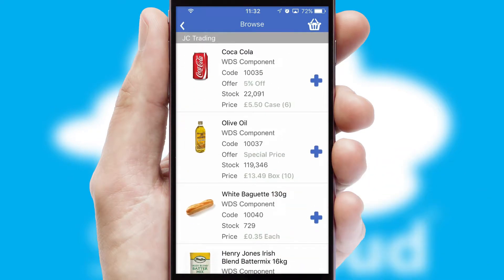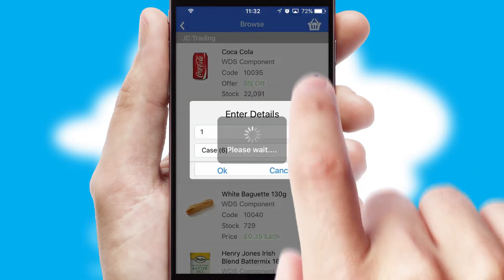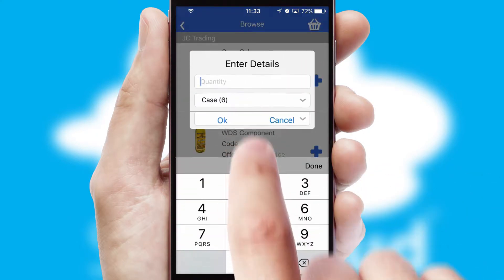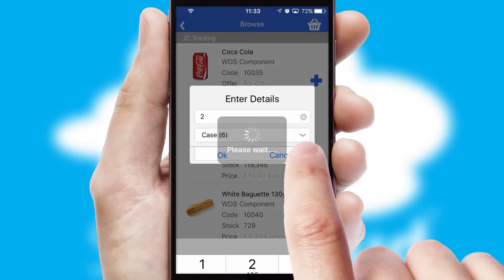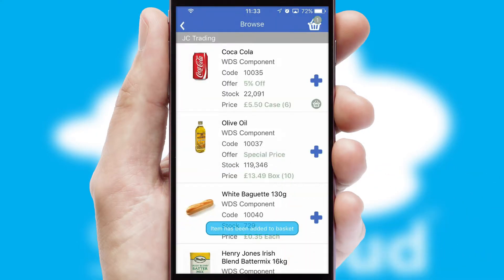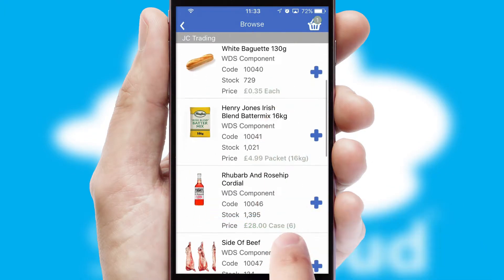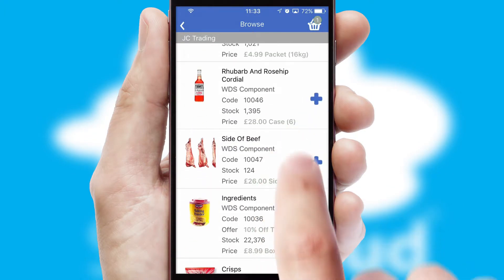Once you have found the required item, simply click, enter the required quantity, unit of measure, and then confirm. A basket icon will appear beside the product to confirm it has been added to your order.